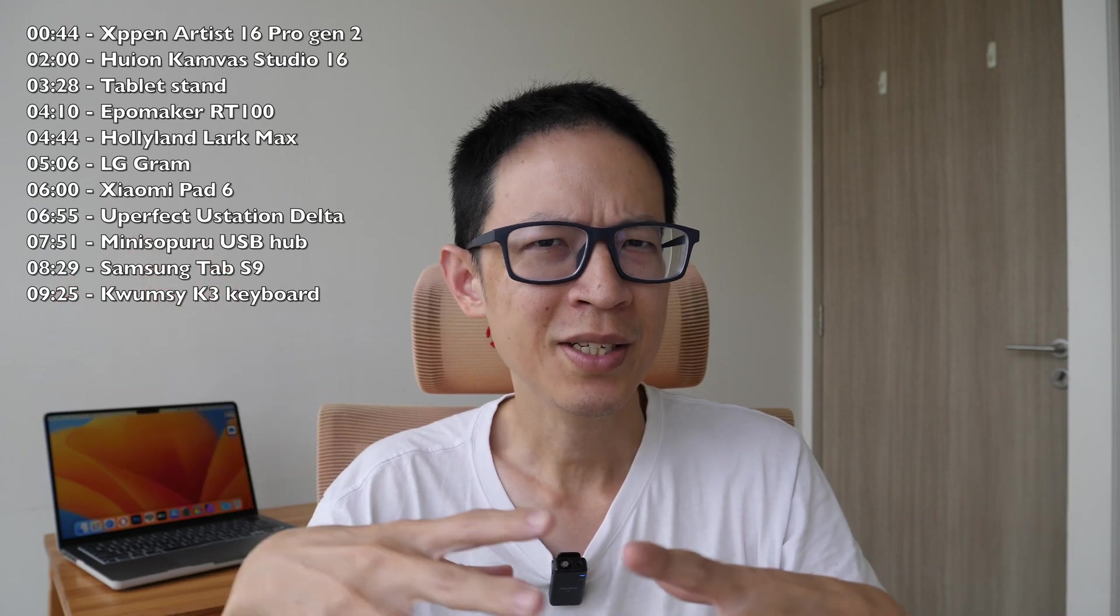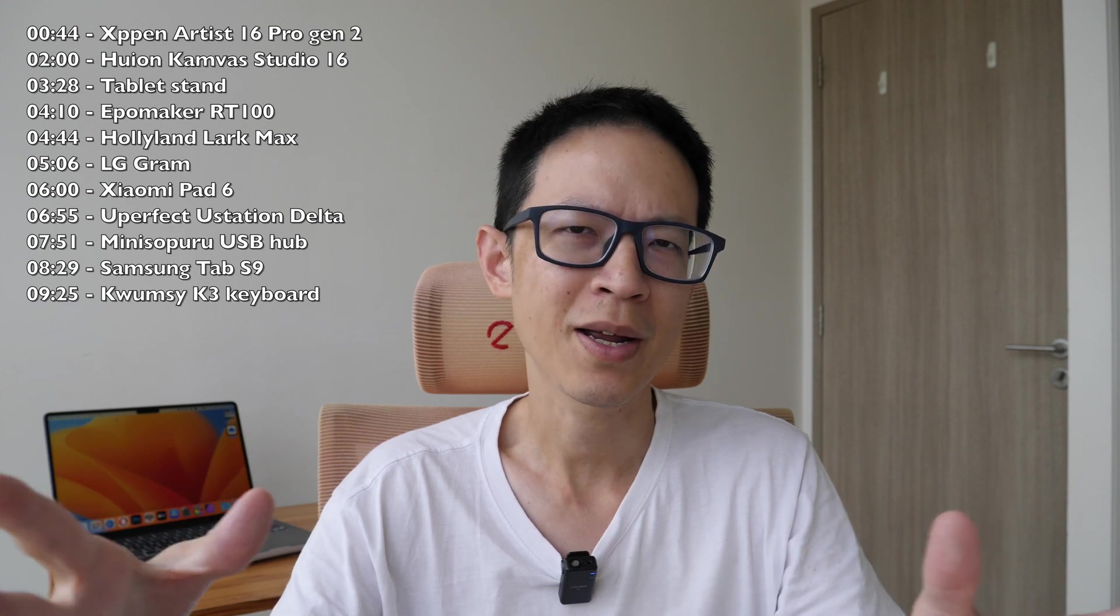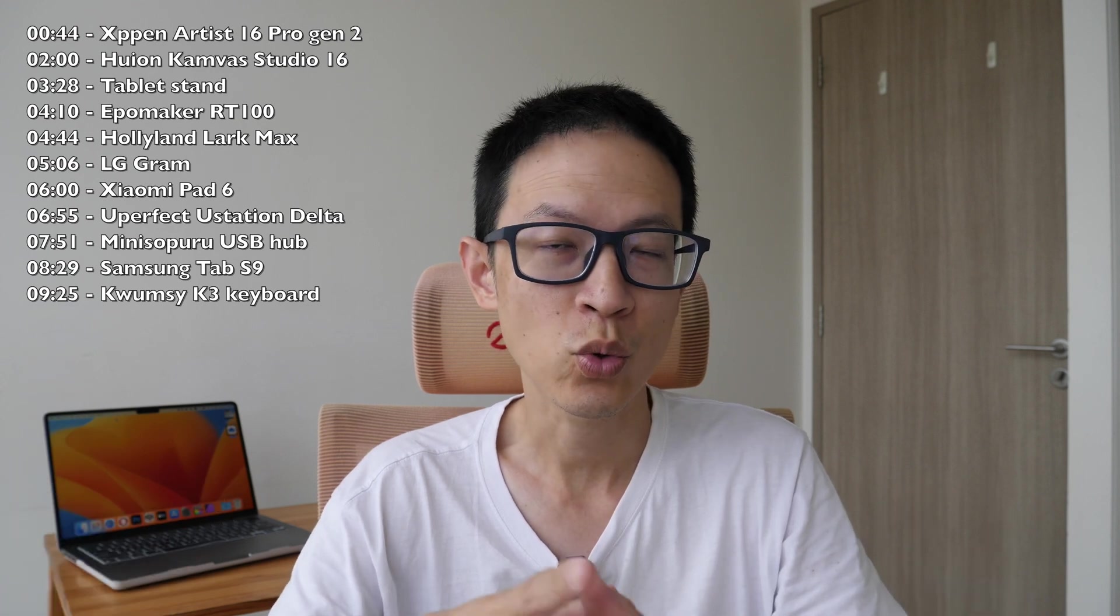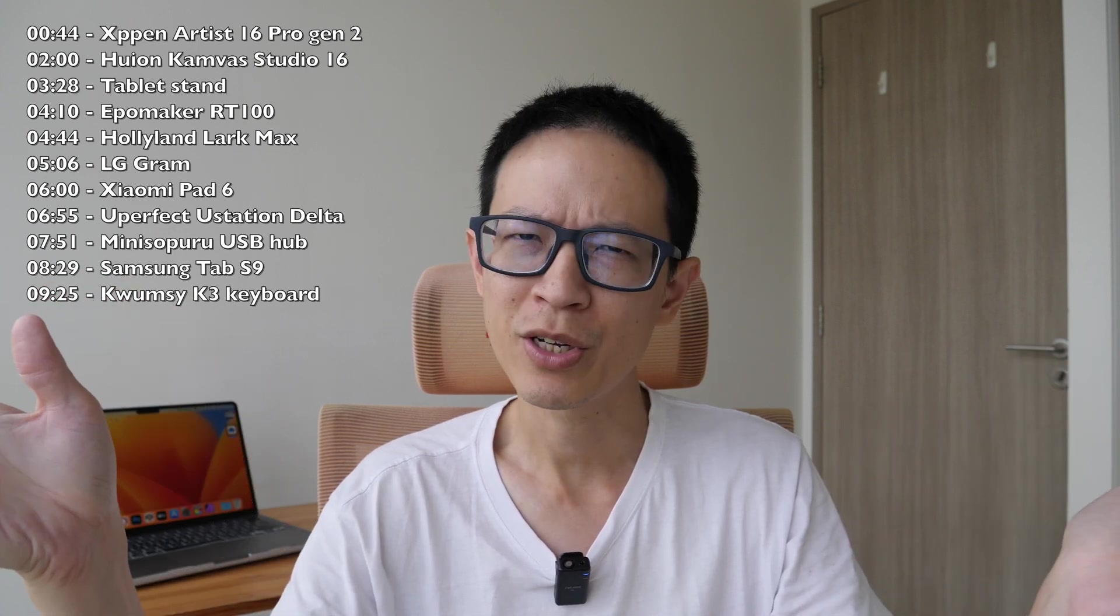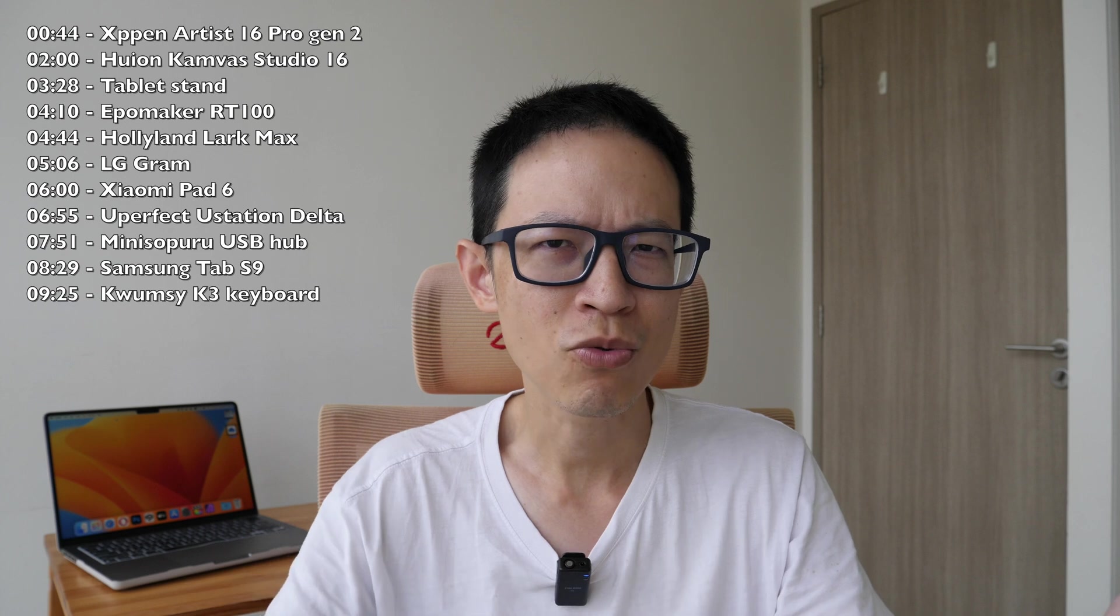Hey everyone, Til here. In this last video of the year, I want to talk about the 10 best and interesting tech products that I have reviewed in 2023. And this is going to be the last video that I am making and recording in this apartment because I have already sold off my place.